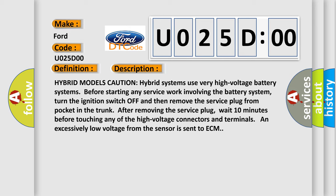Hybrid models caution: hybrid systems use very high voltage battery systems. Before starting any service work involving the battery system, turn the ignition switch off and then remove the service plug from pocket in the trunk. After removing the service plug, wait 10 minutes before touching any of the high voltage connectors and terminals. An excessively low voltage from the sensor is sent to ECM.